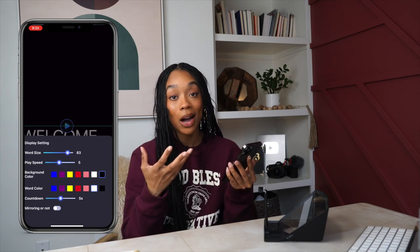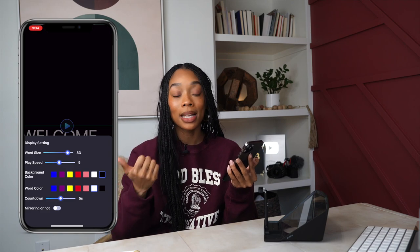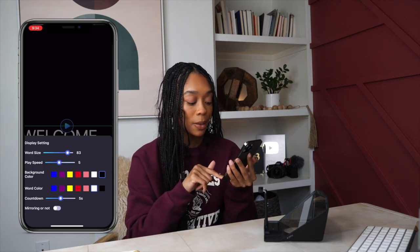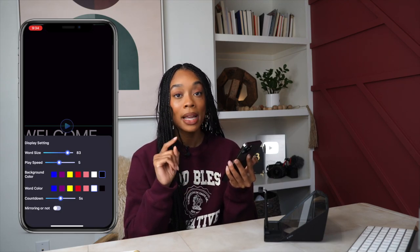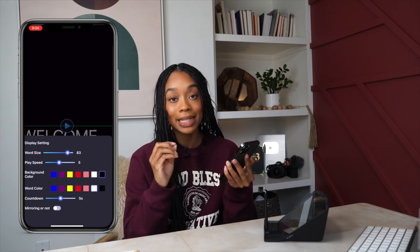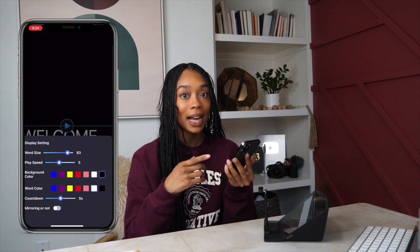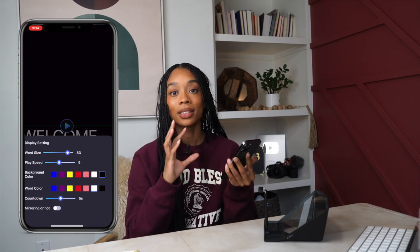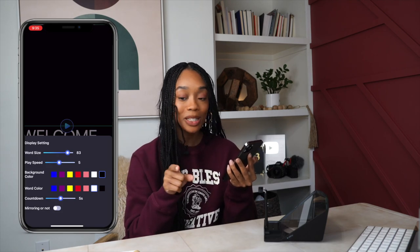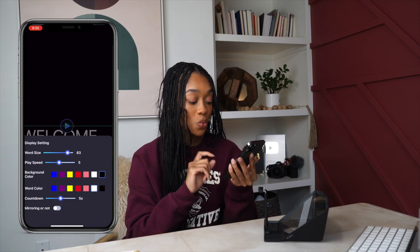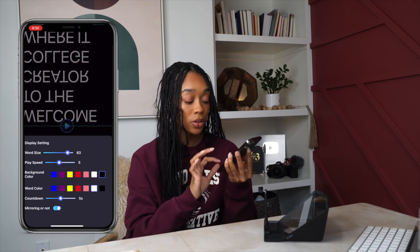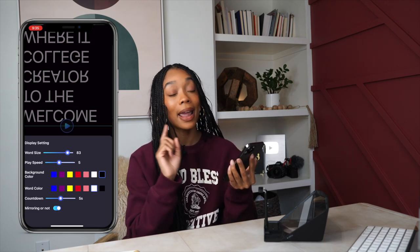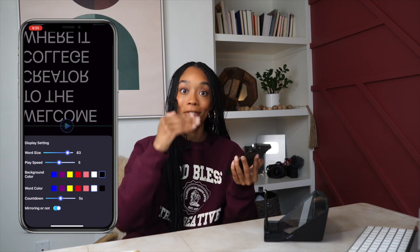Black background with white text is the standard teleprompter setup. When I worked at a news station it was always black background, white text — this is how the teleprompter was set up in television. It was also in all caps, so that's a pro tip: write your script in all caps. It makes it so much easier to see and read. Some letters like uppercase I and lowercase L look the same, but when everything is in all caps all the letters look distinct. Also make sure you turn on the mirroring feature in settings.